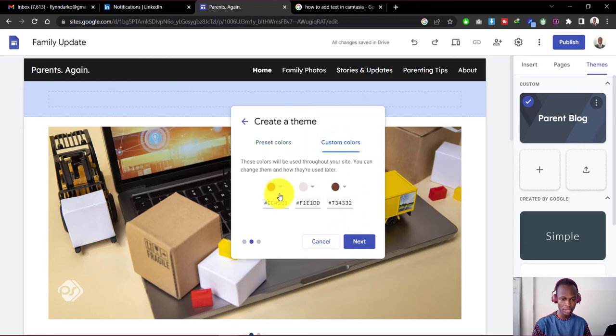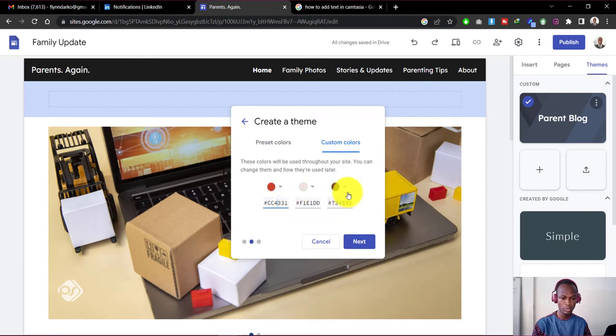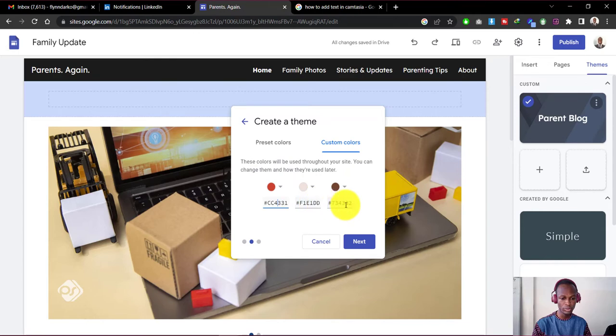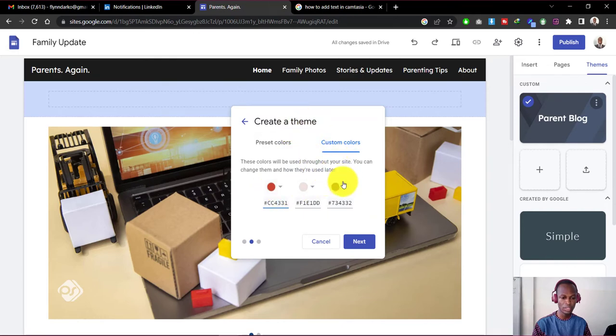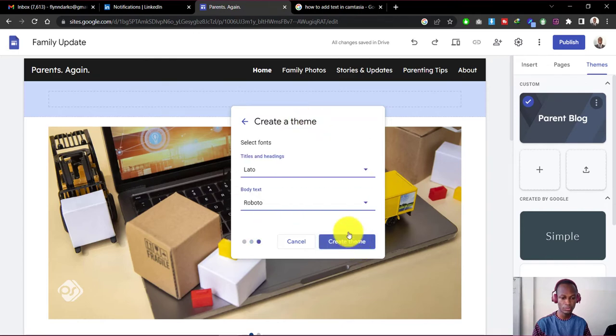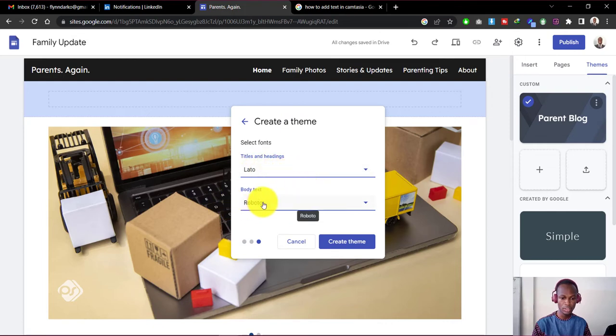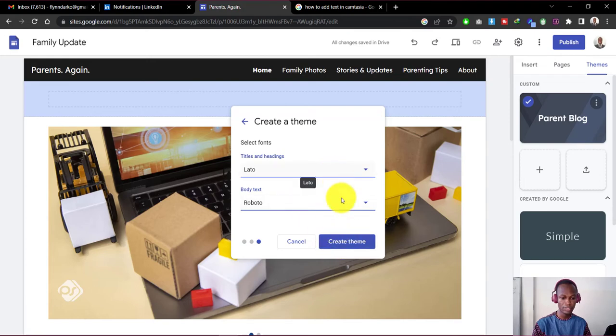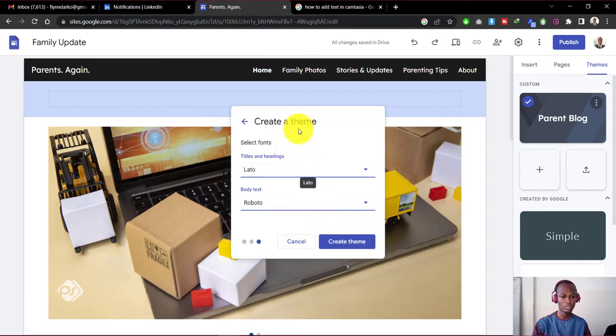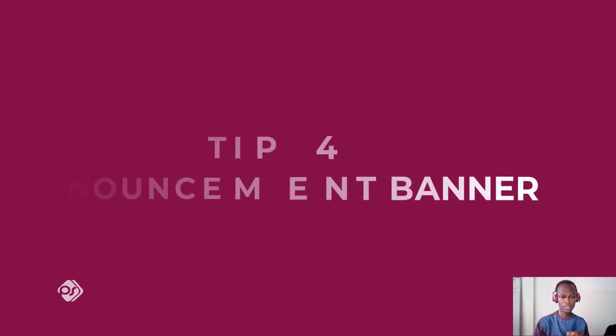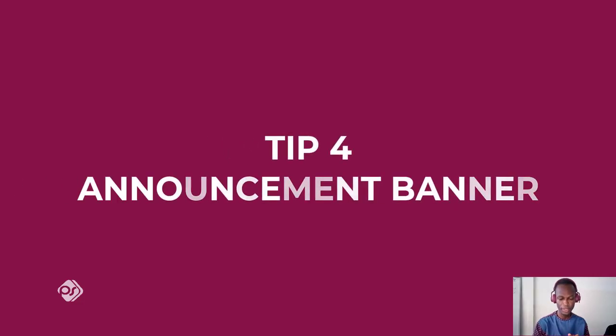Now from here, as you can see, you can put in your own color codes, the color codes that you want to use for your website, and it will be automatically saved as your custom theme. Now when you move on to the next, you can also select the fonts you want to use, the header font, the body font. And after that you can easily create your theme. That's how you can easily create a custom theme for your Google Sites website. Tip number four is the announcement banner.